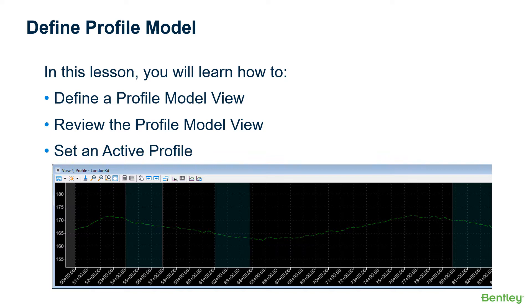In this lesson, you're going to learn how to define a profile model view, how to review the profile model view, and also how to set an active profile.